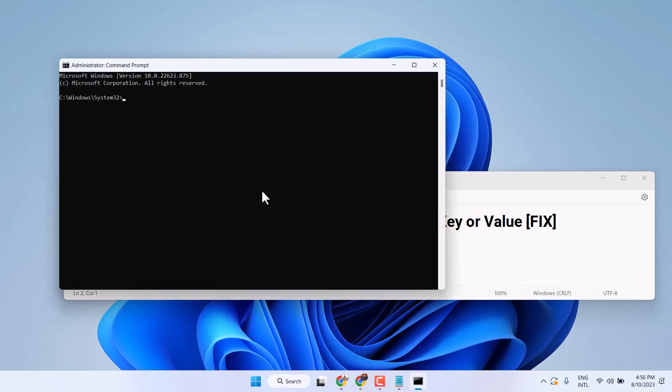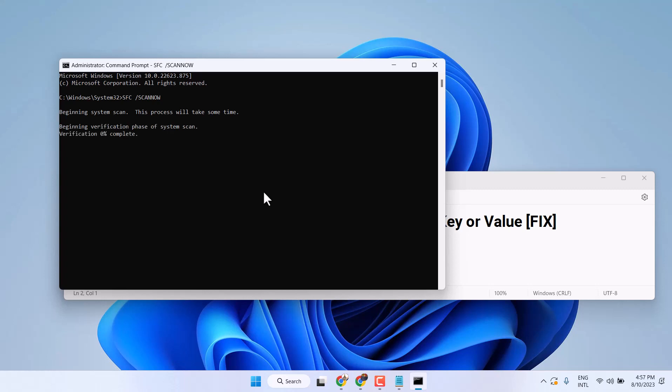Now type this command: sfc space slash scannow. Press Enter and complete this scanning. It will take a couple of minutes, so we have to wait up to 100% to be complete.